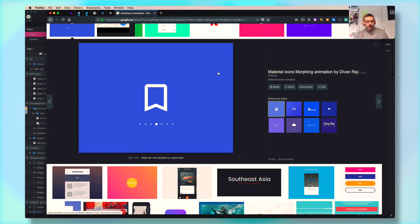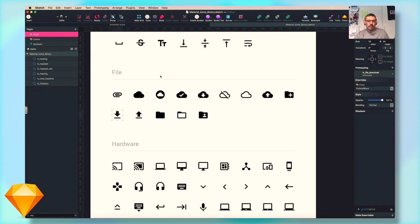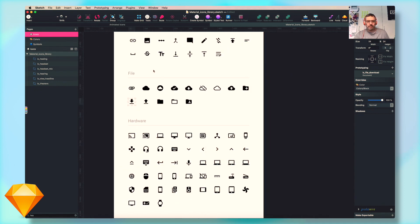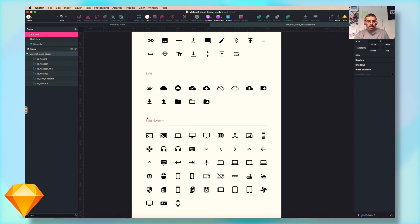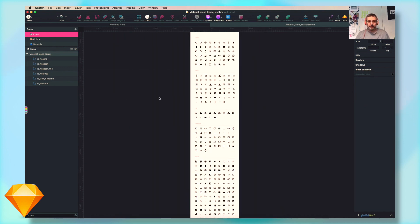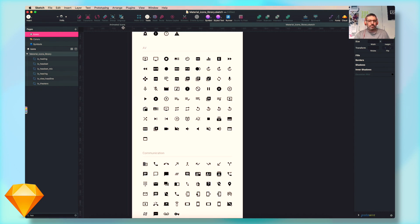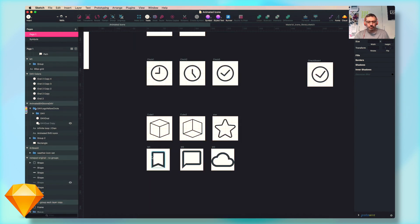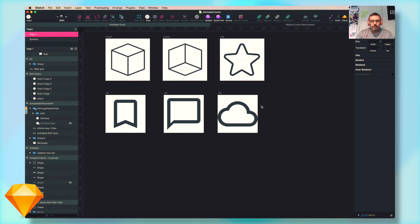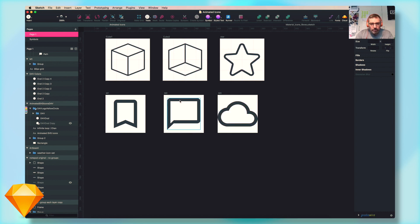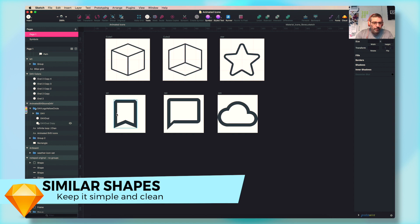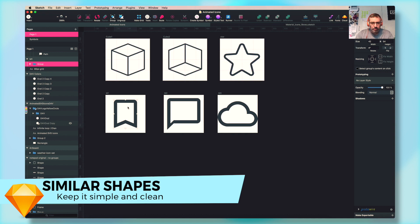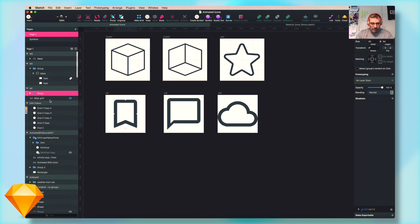So this is material icons morphing. So I downloaded material icons library Sketch file that I've found online and here you have trillions and trillions of material icons. So I just picked up a few of them that I could find and just to make this simple we have three. These were symbols, so I took away the symbol to make this as good as possible for KeyShape.